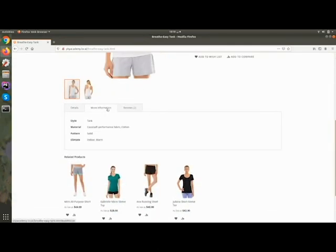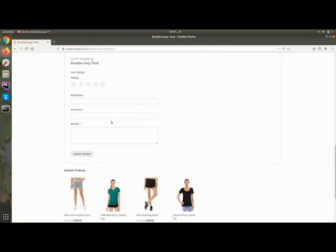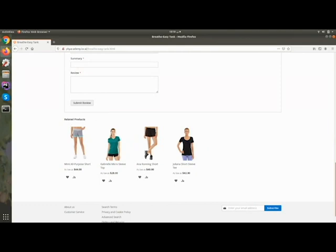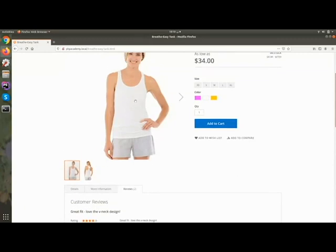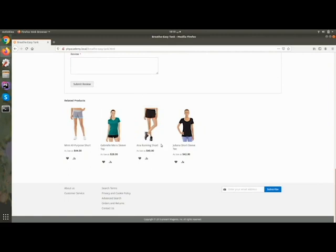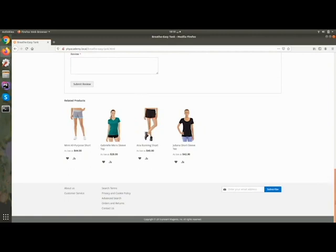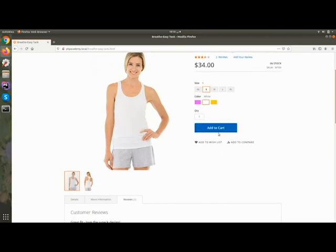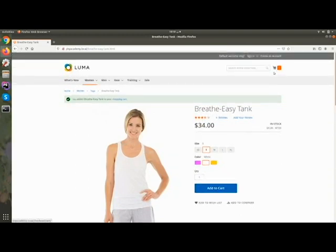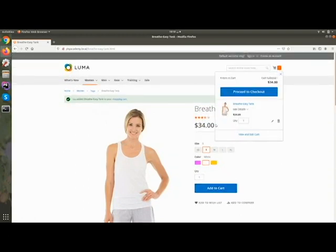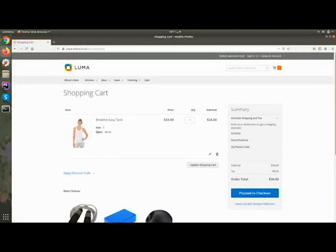You can display products list-wise or grid-wise, and here you can change the number of products per page. Let's go to the product detail page. Here you can see product information like details, more information, and a reviews tab from where customers can add reviews.